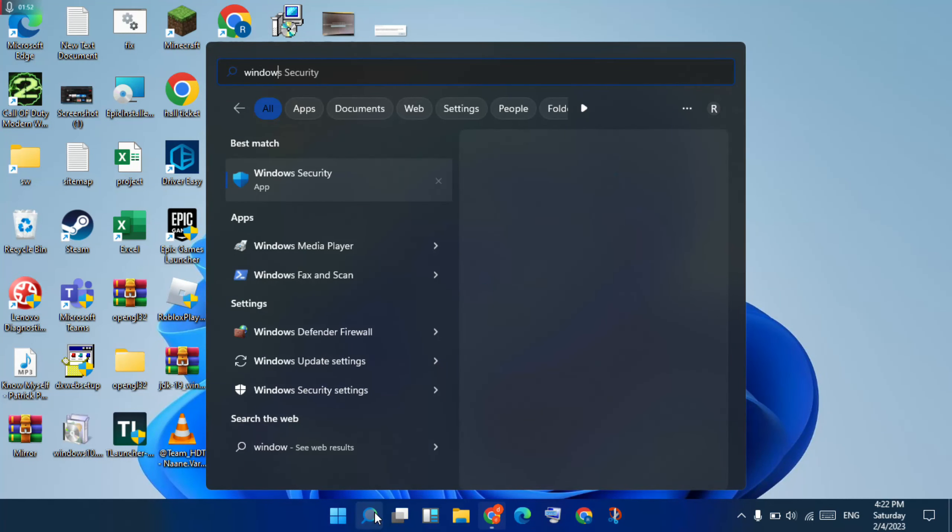Click Change Settings. Scroll down to find Minecraft Launcher or Minecraft. Select both Private and Public checkboxes, then double-click OK to apply the changes.